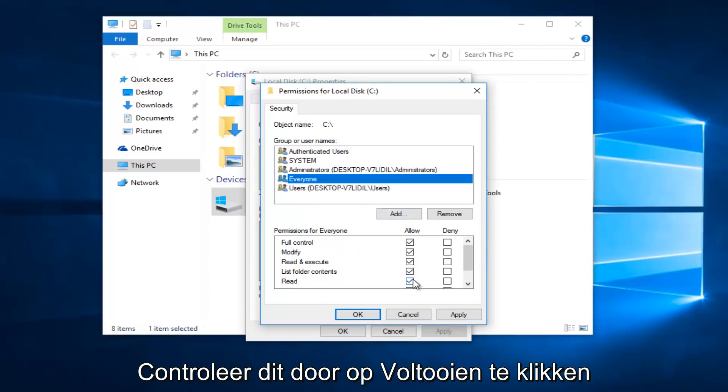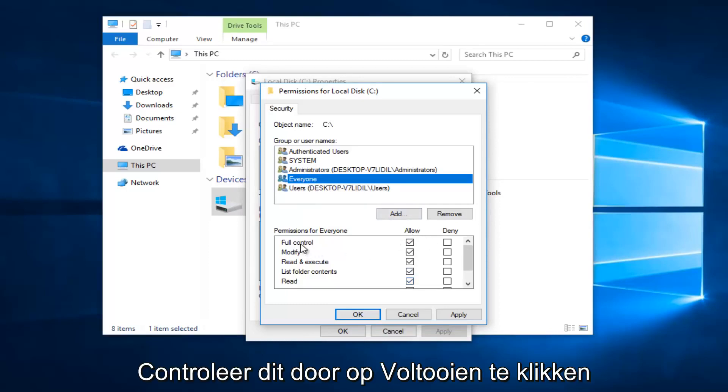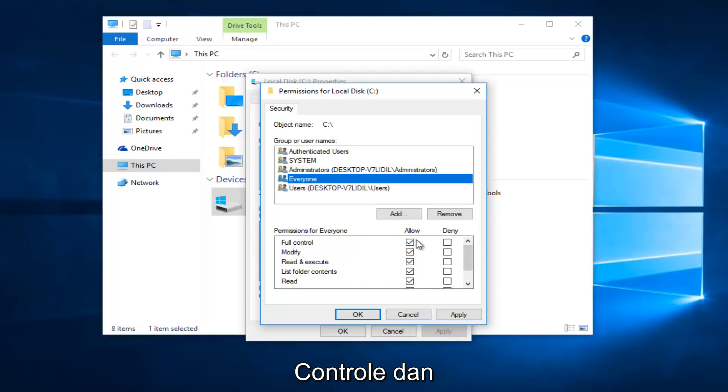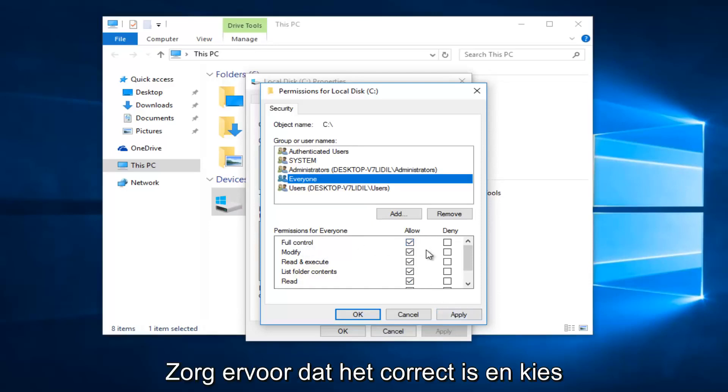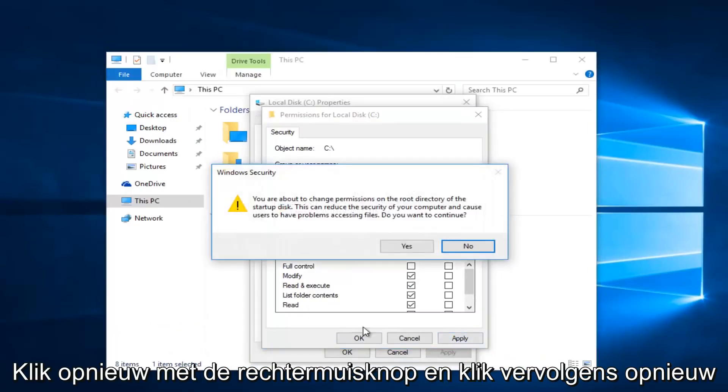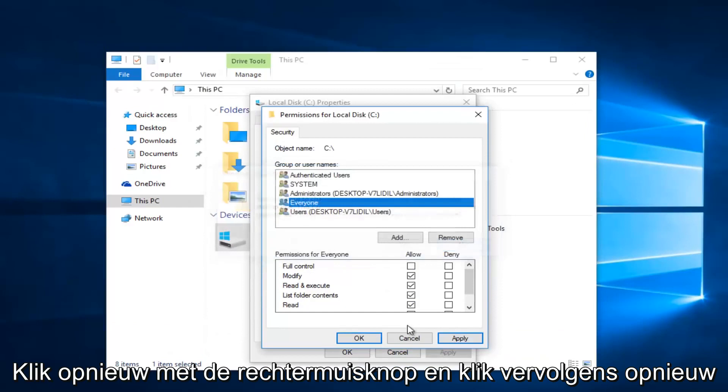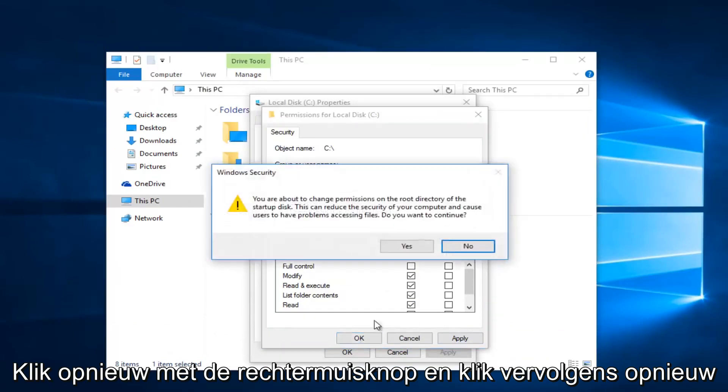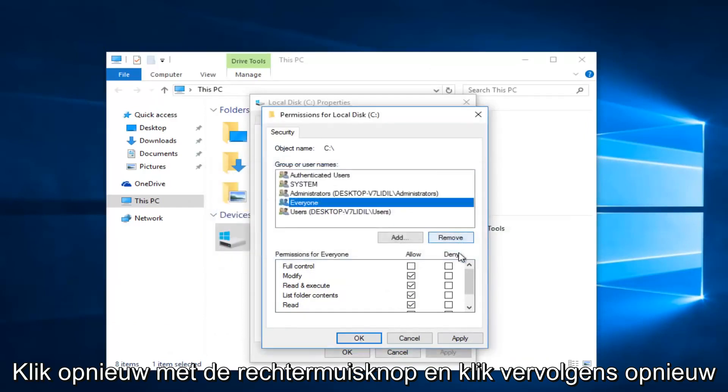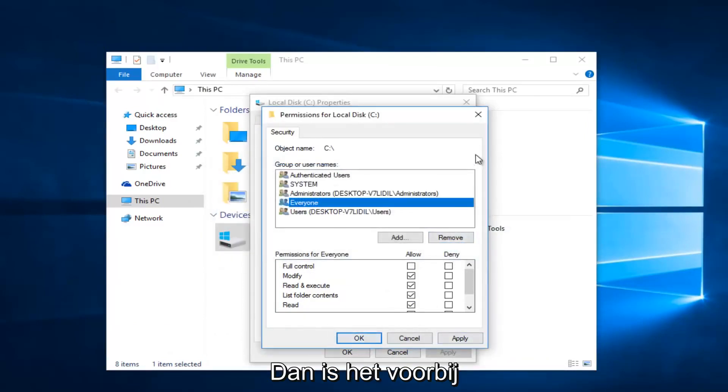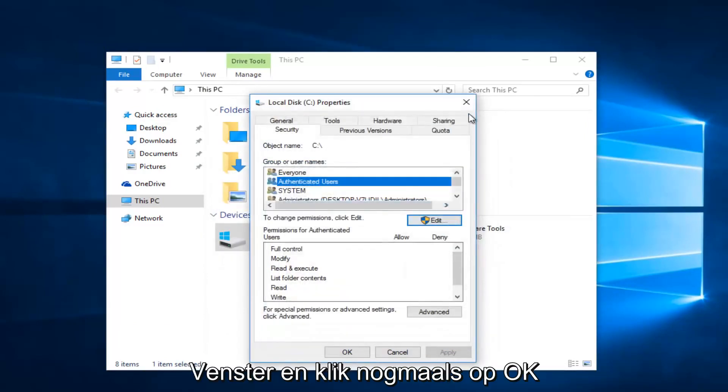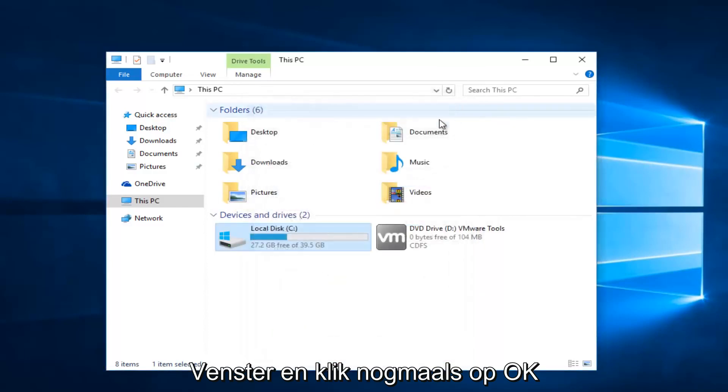And then once you're done making sure that's correct, select and then click apply and OK again. And then click apply and OK again to close out of this window. And then click on OK once again.